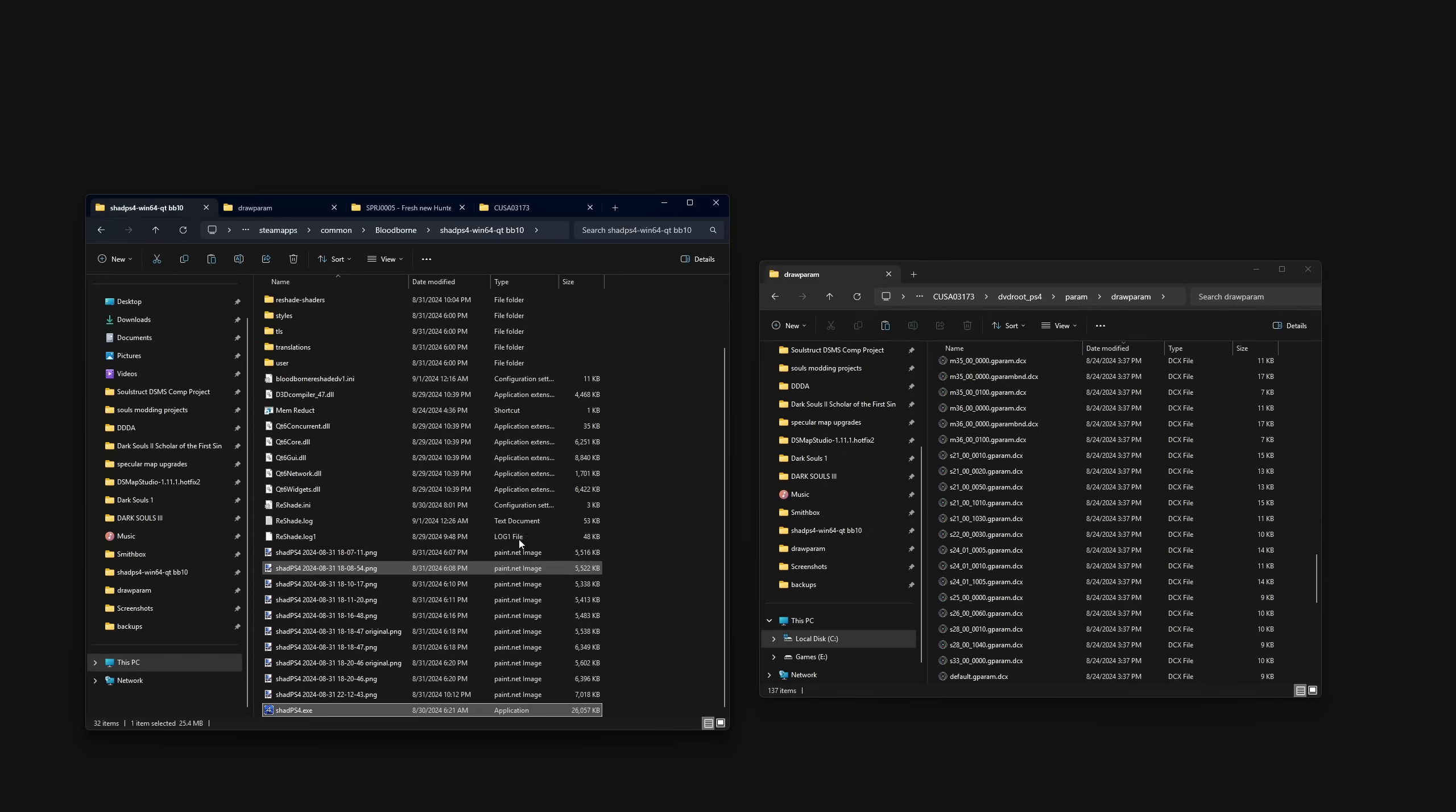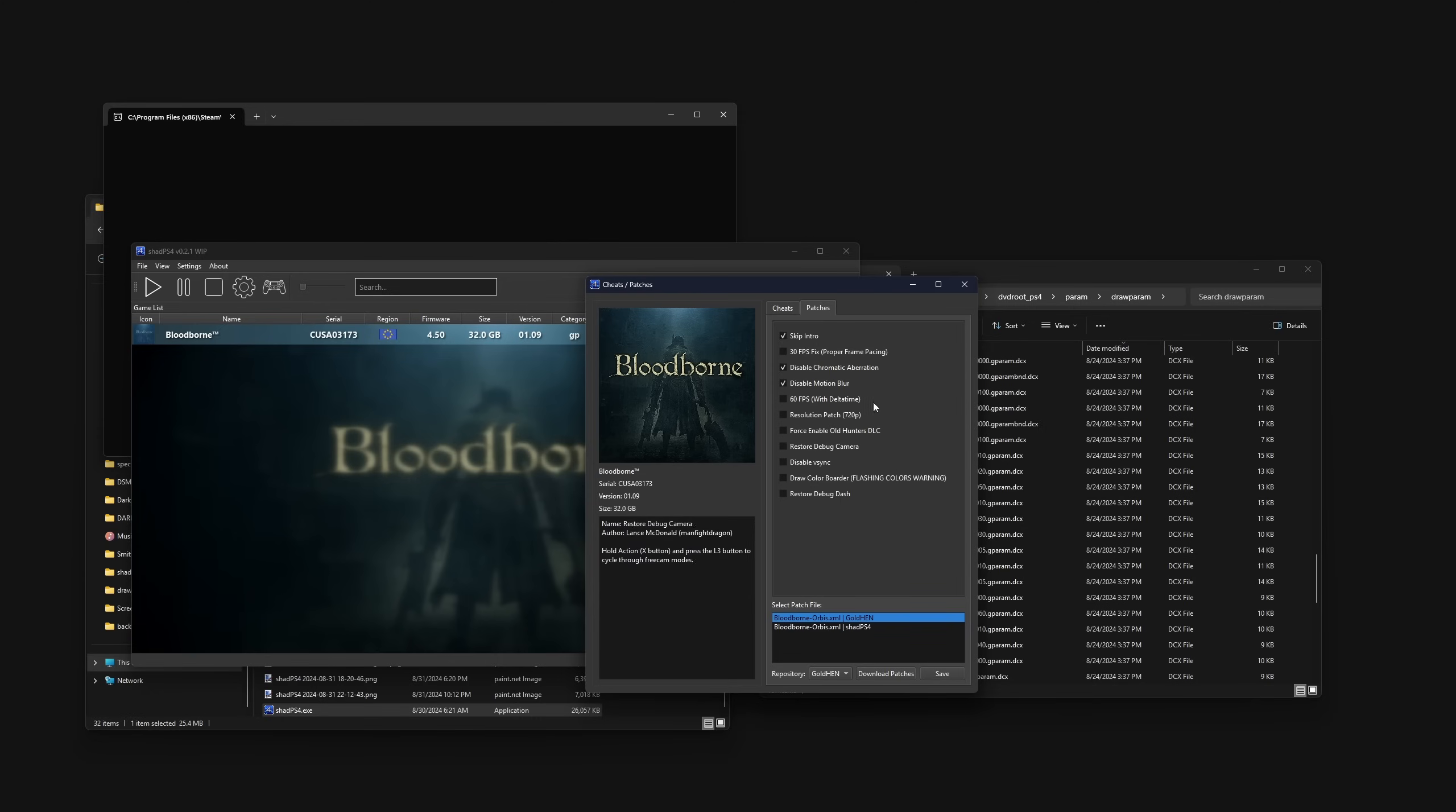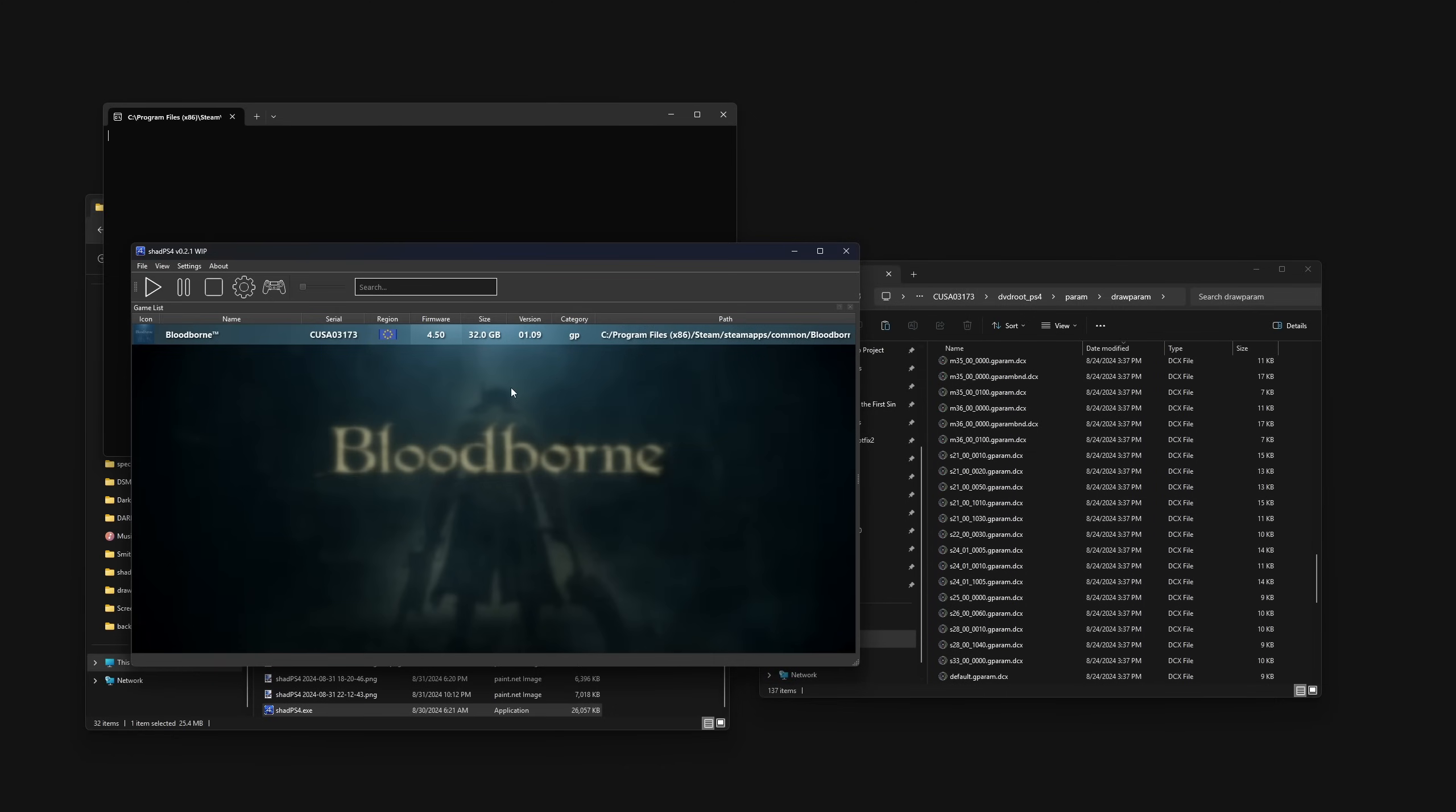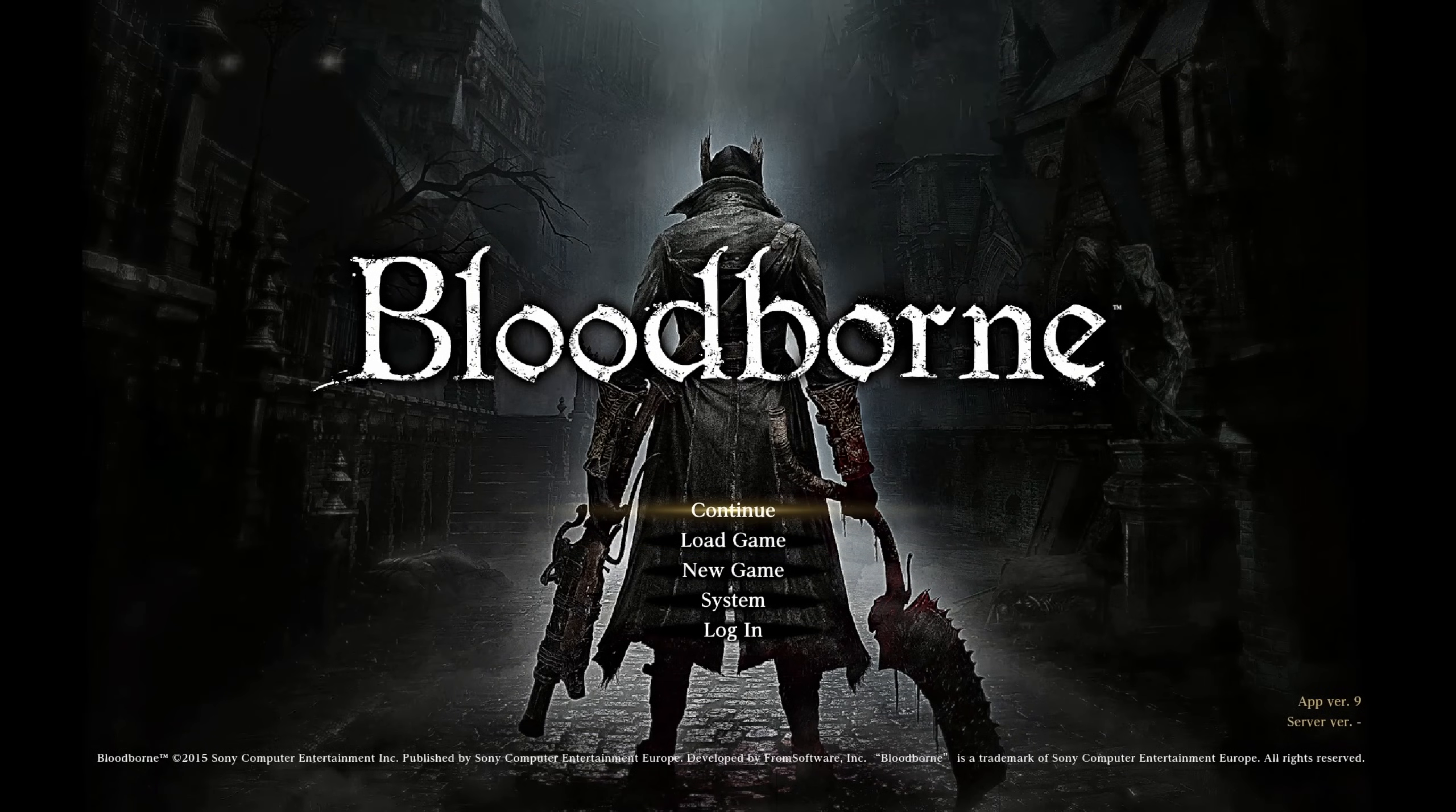Let's grab all of those. This is gonna be a little convoluted, so stick with me. I put the original ones back. So these are the unmodified gparam drawparam files for Bloodborne for different areas. There's a scene one, a map one, the whole thing. Let's launch the emulator, shadps4.exe. Let's go to cheats and patches.